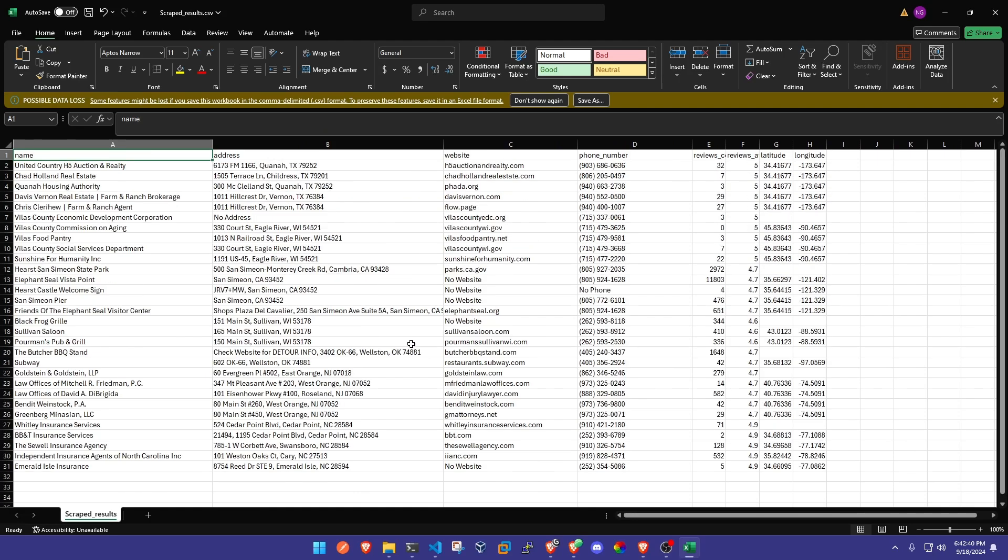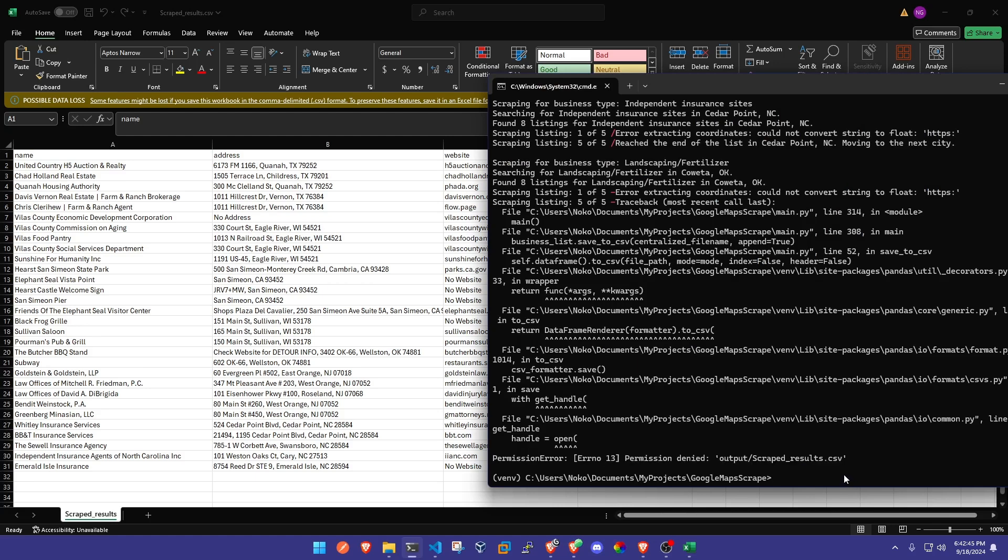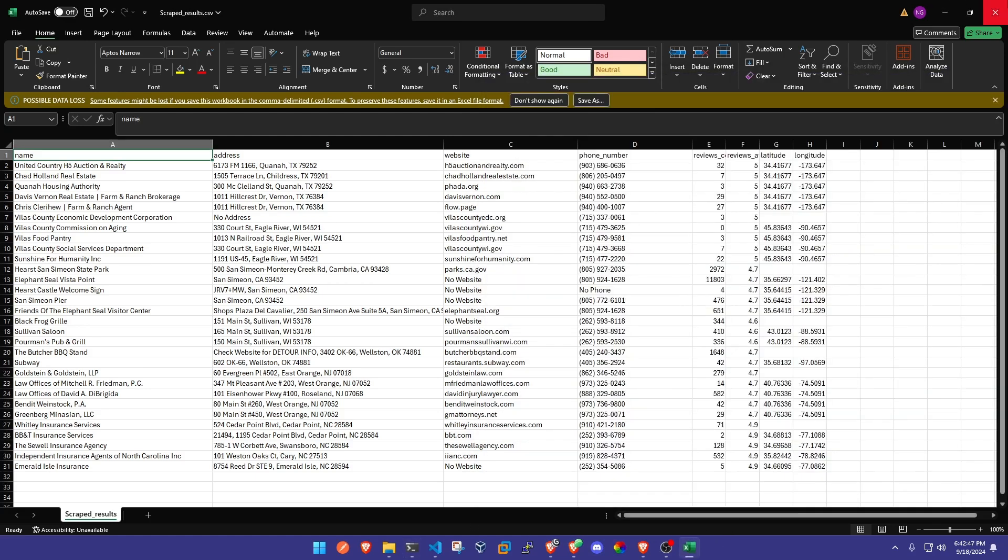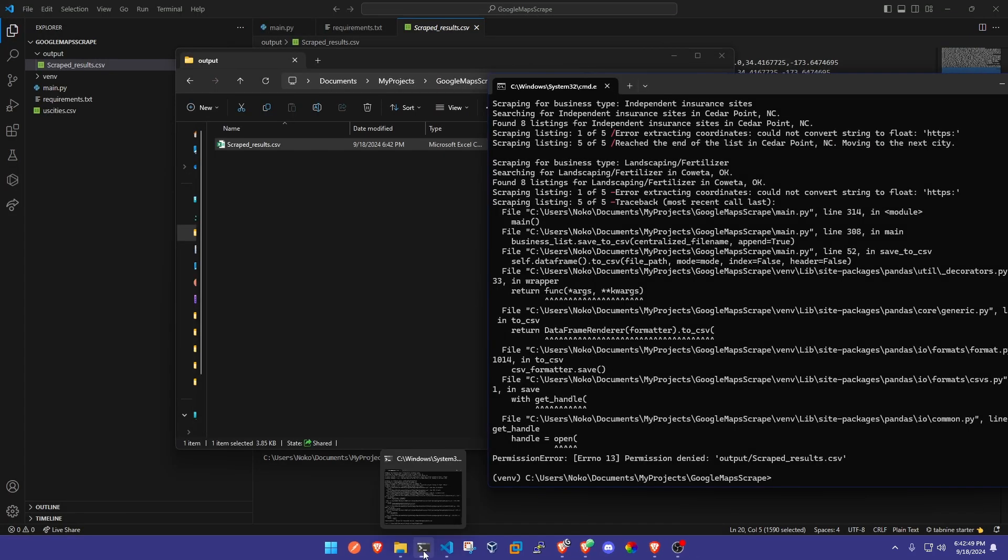This will keep filling up if we leave this file open. My little program is going to say permission denied and it's going to quit, so we have to actually not open this until you're done scraping.